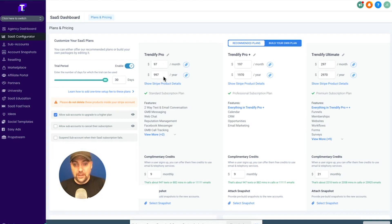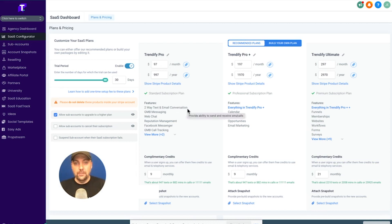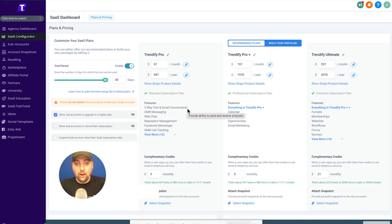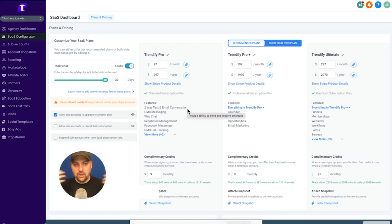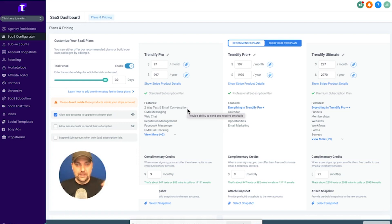The basic plan, I call mine Trendify Pro, but you can just be like basic, premium, and pro, or whatever you want to call these things. Two-way text and email conversations. So all that is is the ability for your customers to send messages out, like email broadcasts and single emails out and text messages and text broadcasts out. And then the ability for those customers to reply back into your client's dashboard. So it's two-way communication. A lot of text messaging platforms only allow outbound communication.